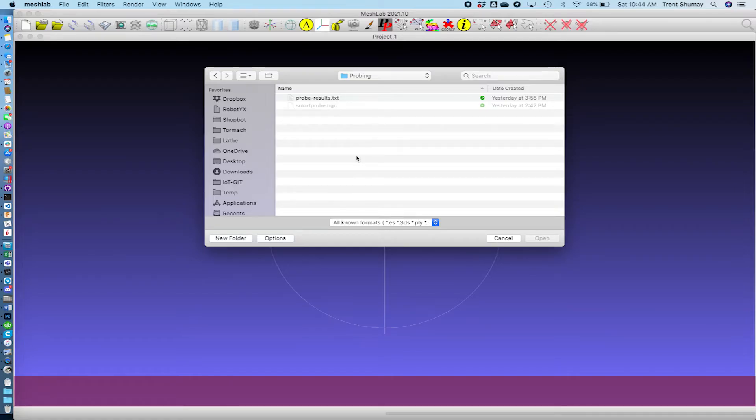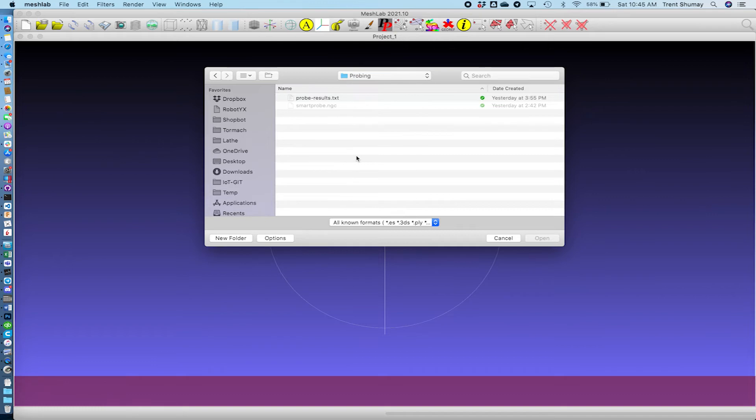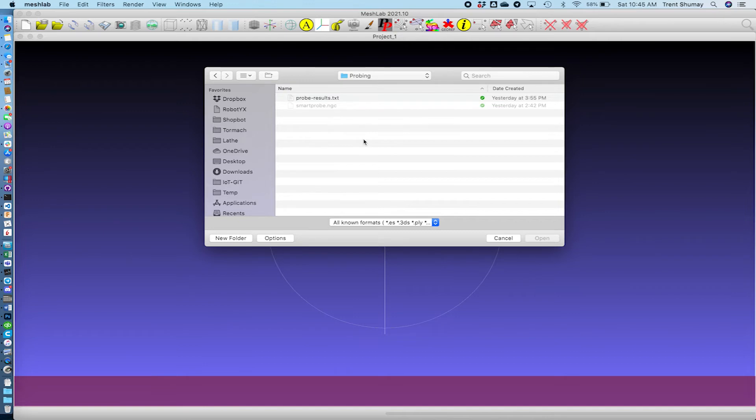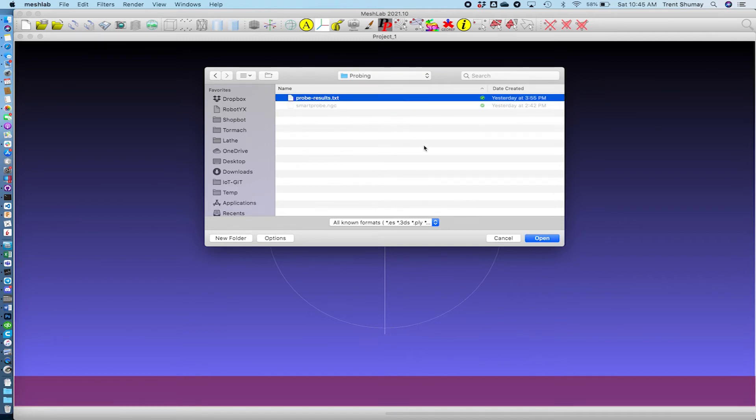The next stop in our process here is to load the data into Mesh Lab to create a mesh from the point cloud that we sampled. I will say I'm by no means an expert on this part of the process but I did find that most of the defaults in Mesh Lab created a reasonable output for me. So I'm not going to get into the details of that. I know there's different tutorials and things around but I just want to show you the basic process of what I did. So at this point I can import the data and pull in my probe results.